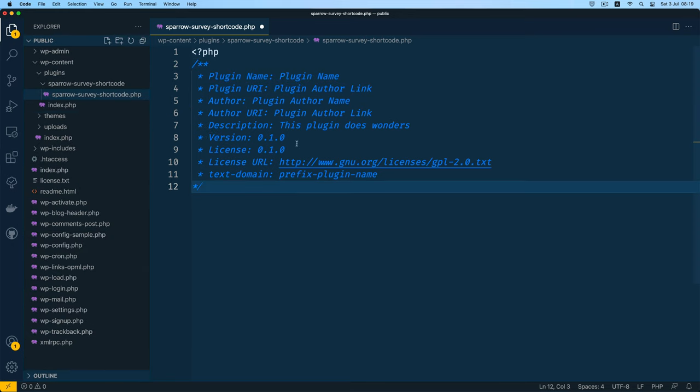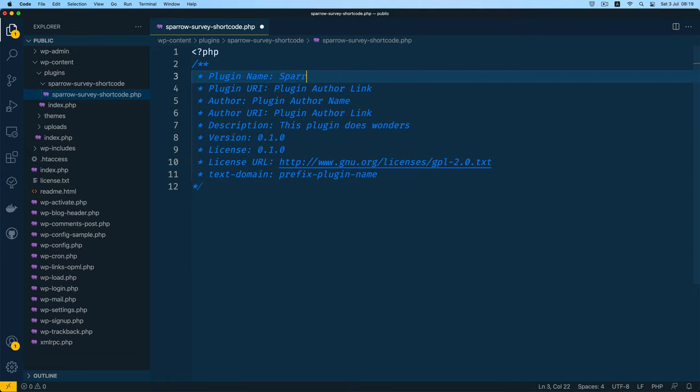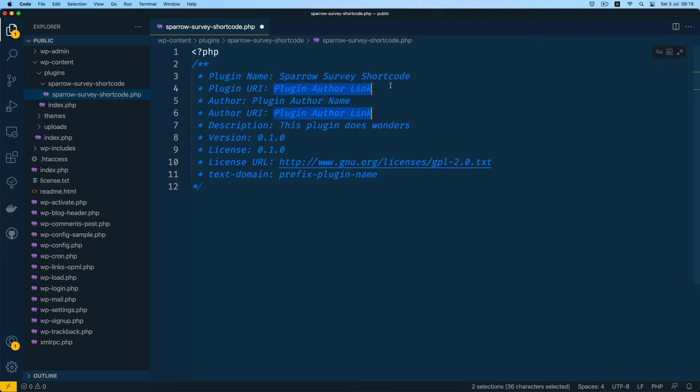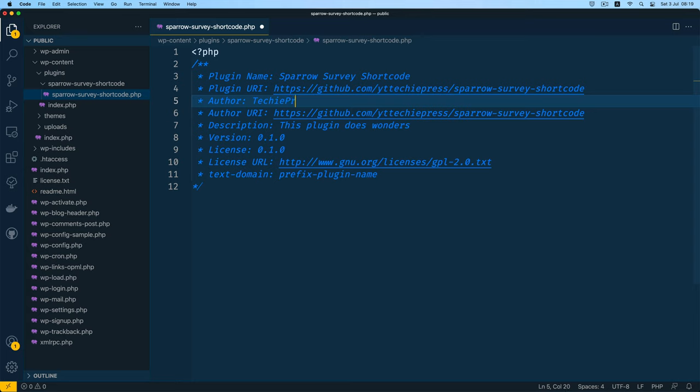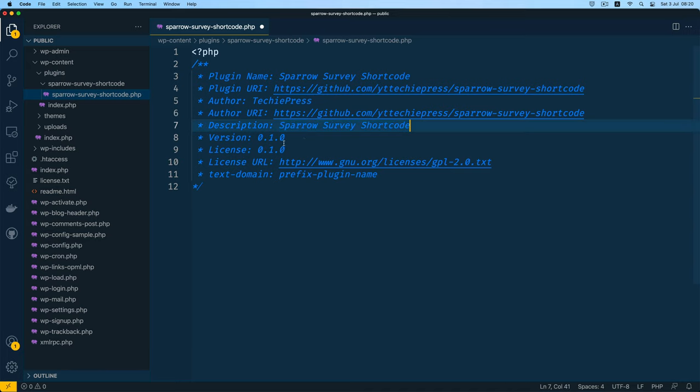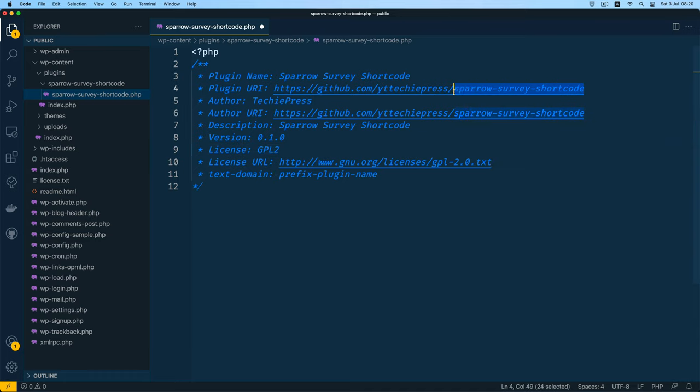I'll go back and then inside here I'll change a few things. I'll change the plugin name to Sparrow survey shortcode and then I'll change the link of course to the github repo that I'll be having this. My plugin name will be that, then I'll just copy this and paste it again, leave version that and then add a GPL license. I'll just copy this at the end and use it as my text domain for my plugin.